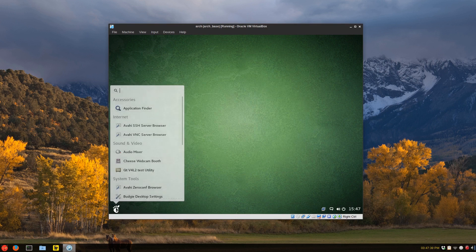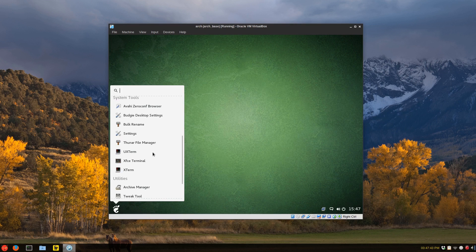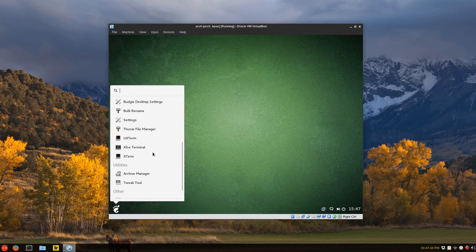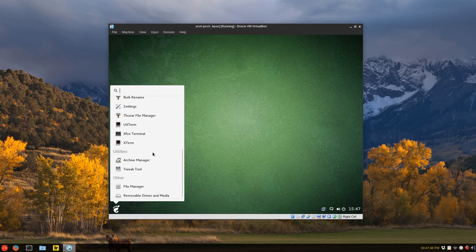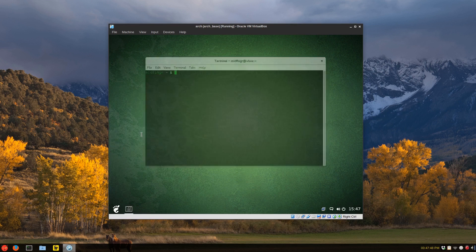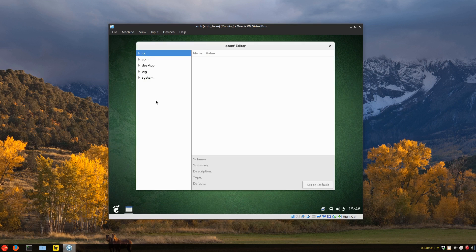Now to get things like minimize, maximize, and close button, you have to get that dconf editor. Okay. So you go to org. I'll zoom in here.